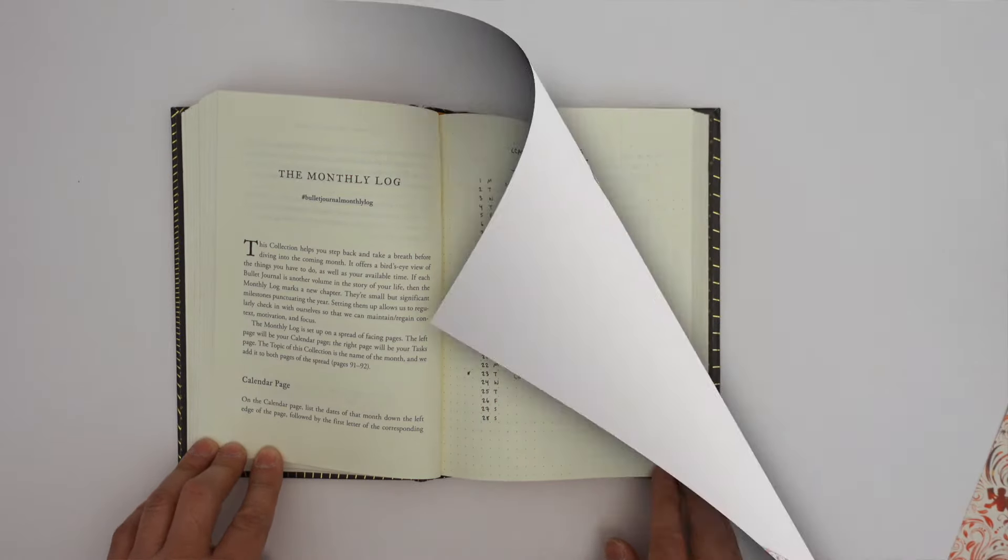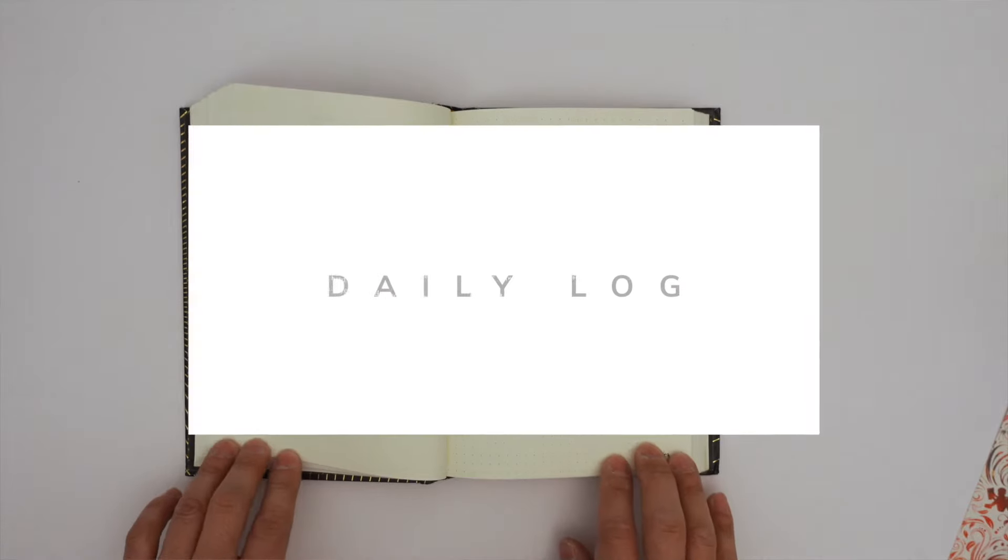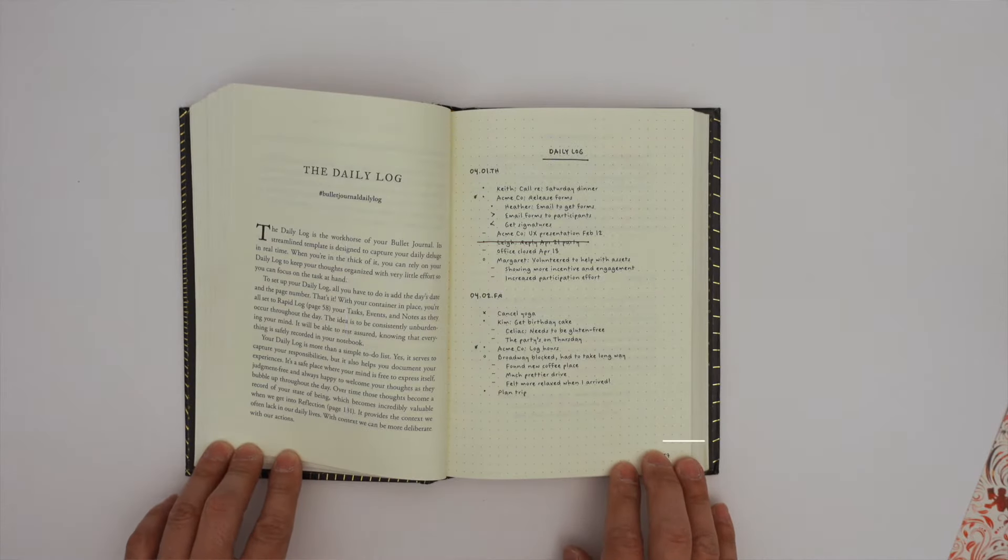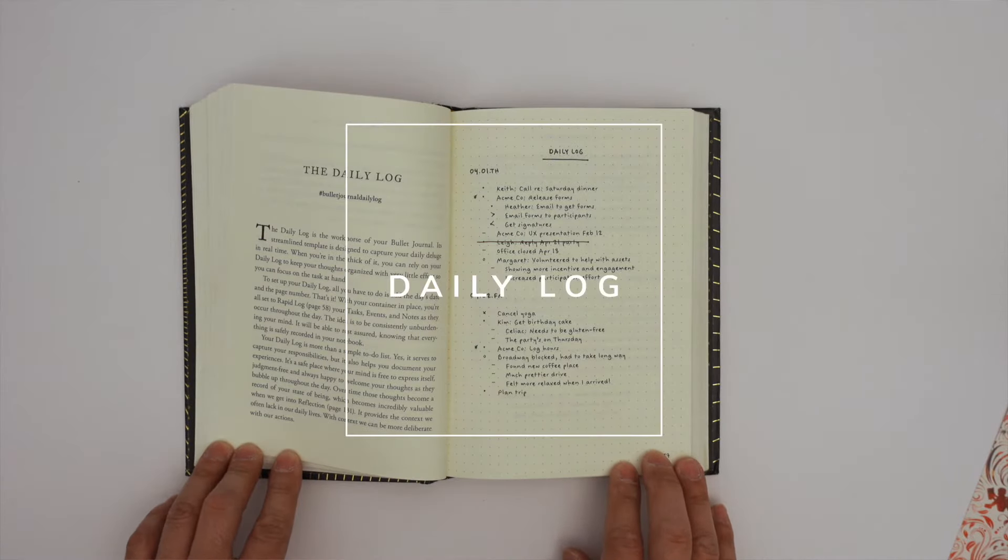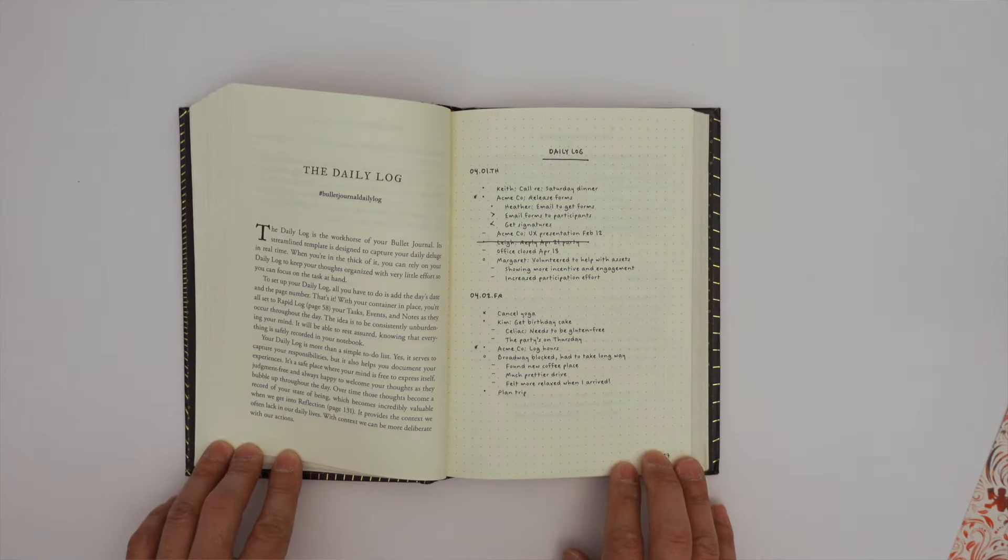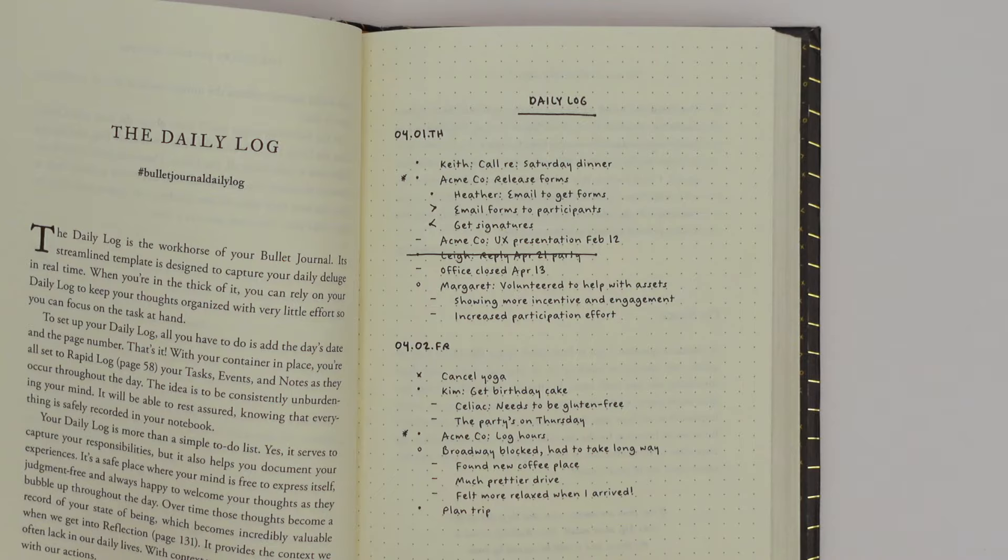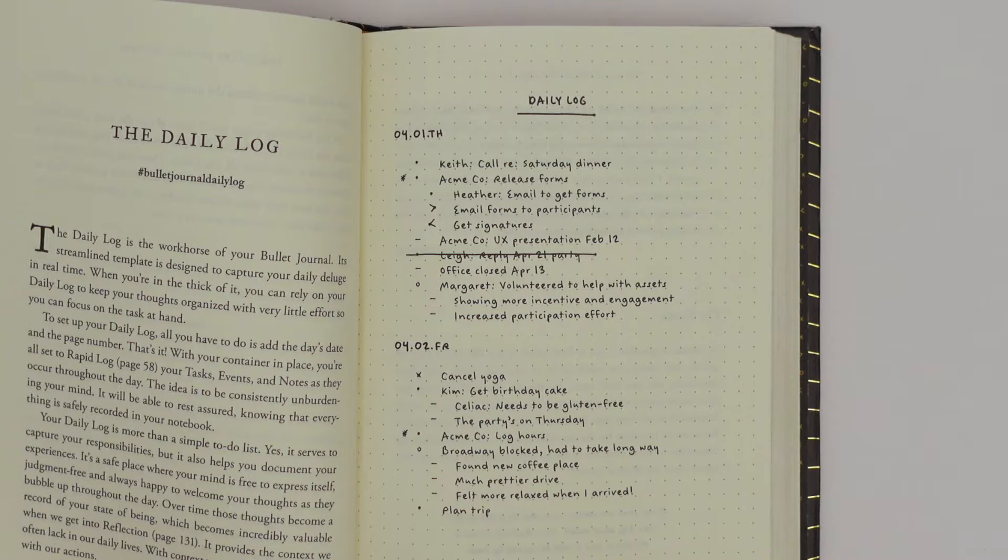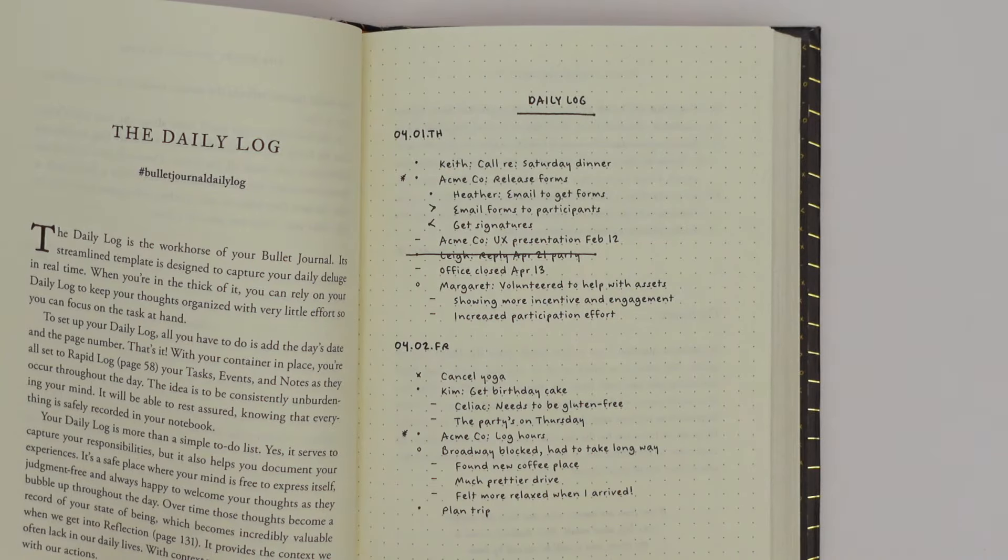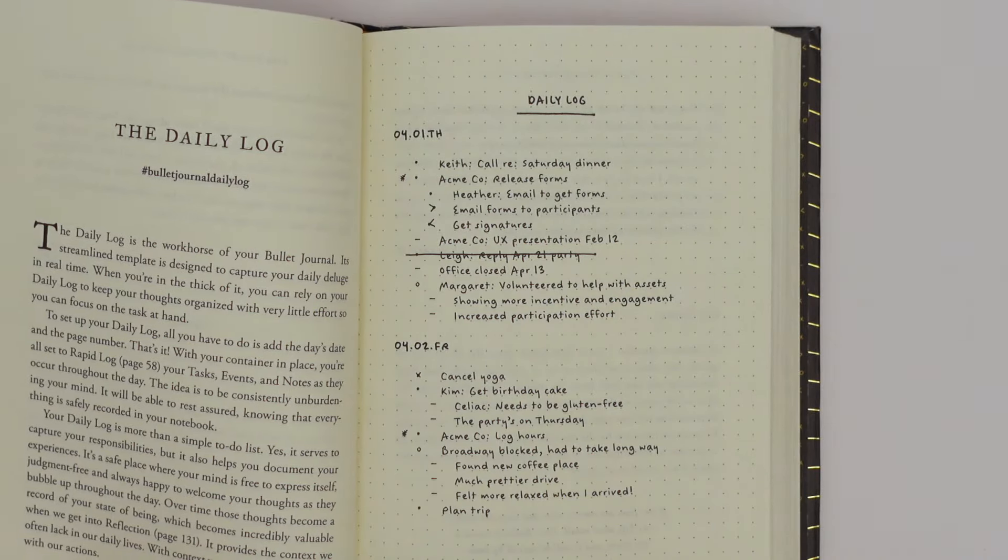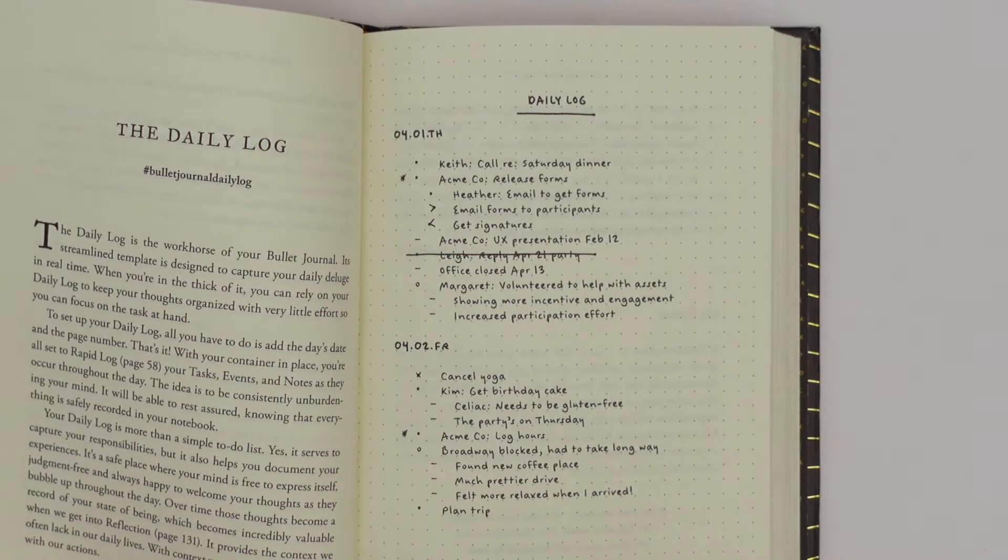The daily log. The daily log is a section where users can record their tasks, events, and notes for a specific day. This section typically includes a list of tasks for the day as well as spaces for notes, events, and other information.